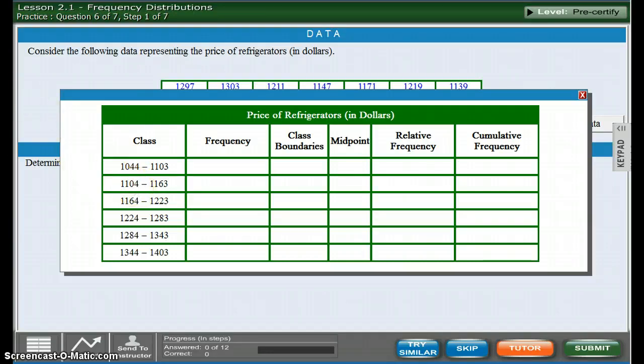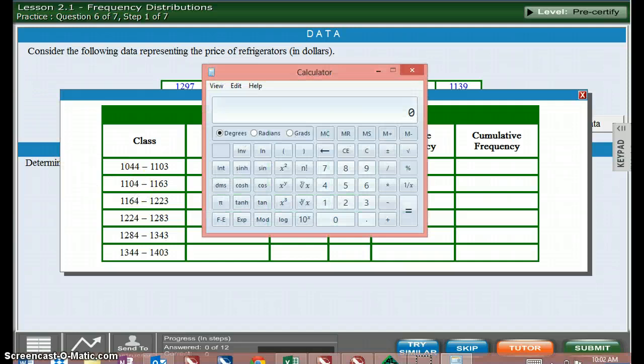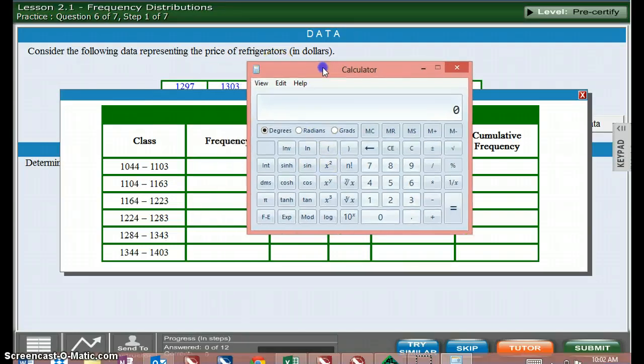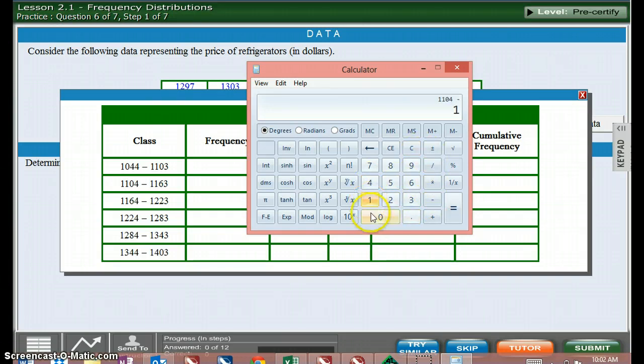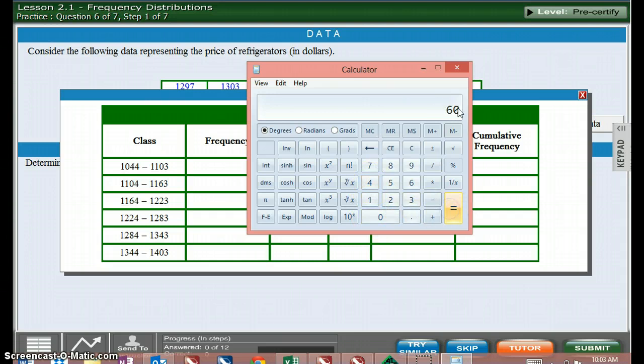And we even have a handy dandy little calculator that you can use. So you can take the 1104 and subtract your 1044 and that gives you 60.